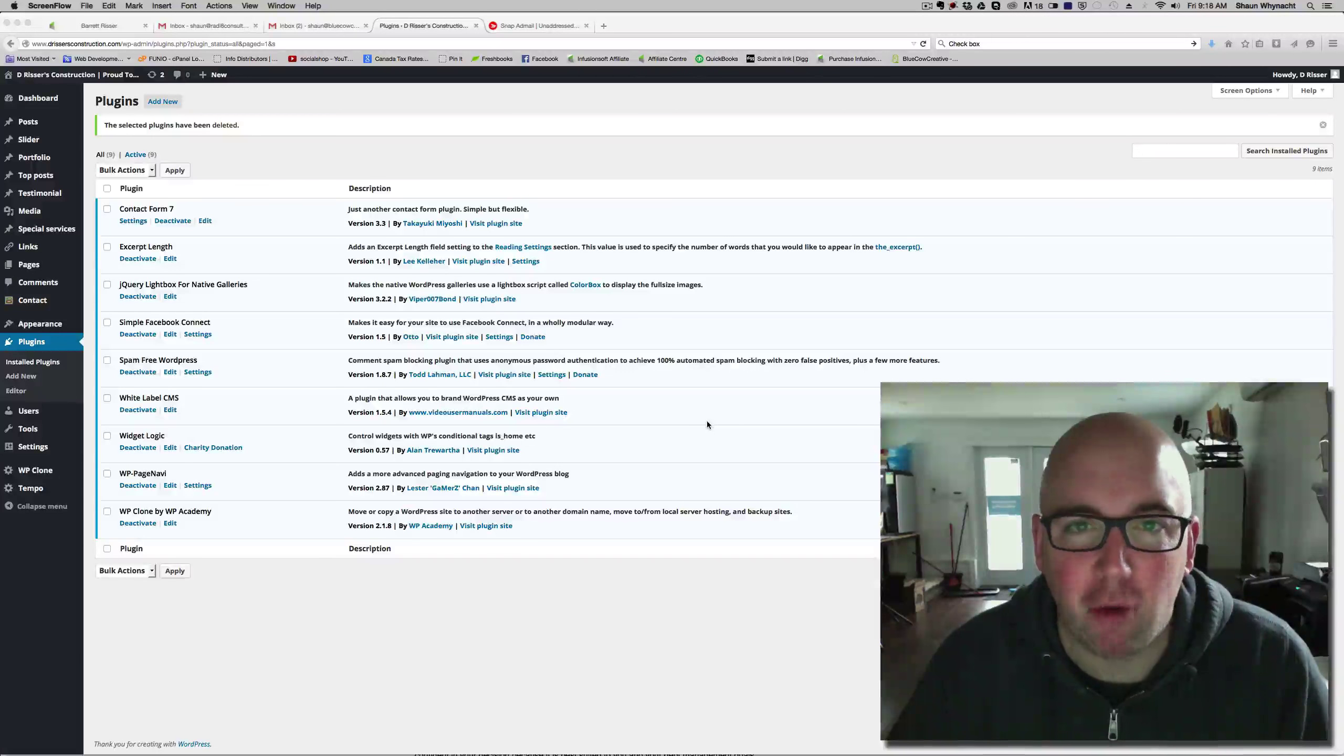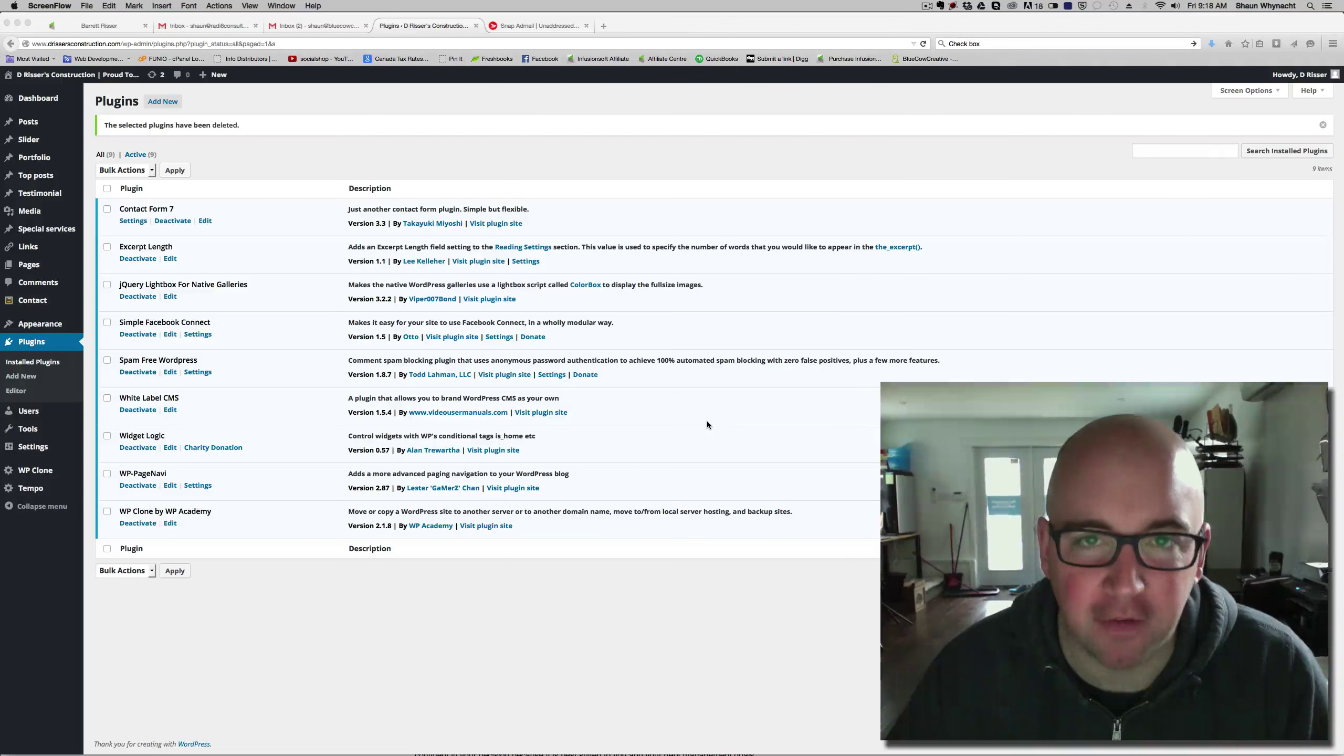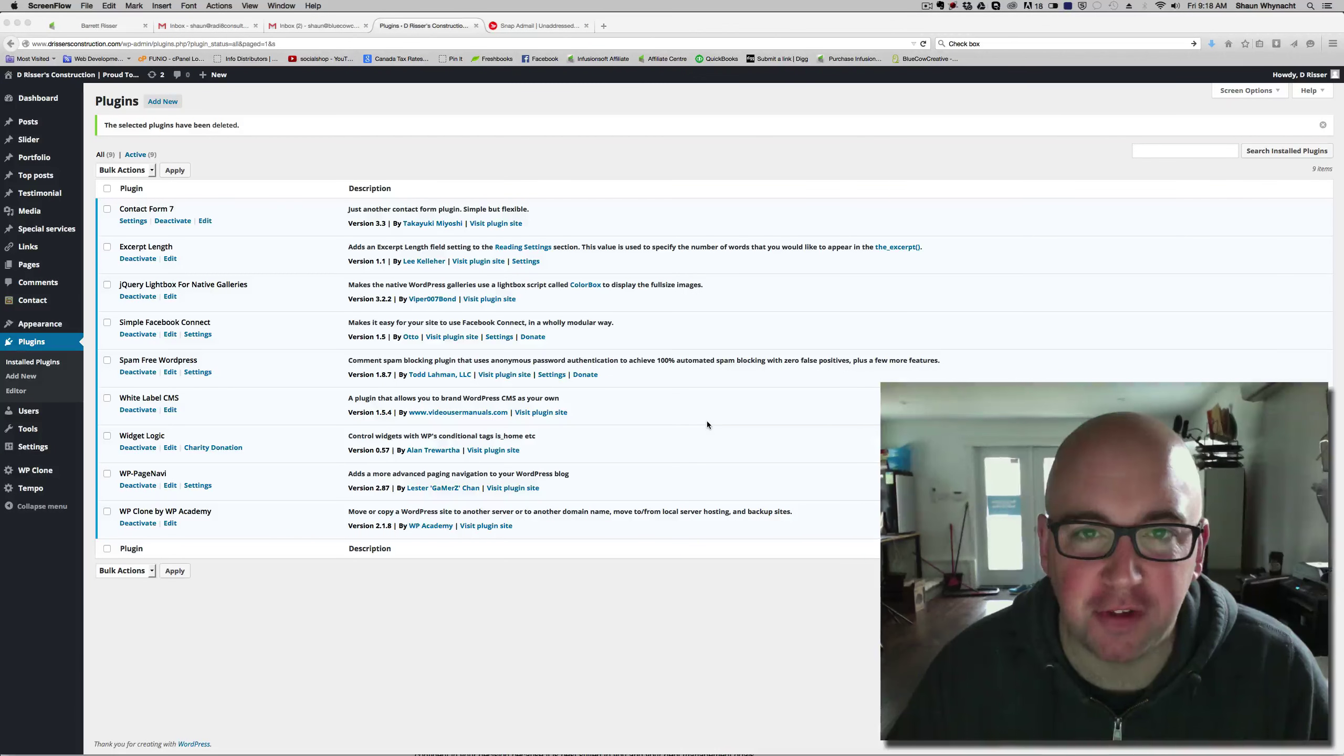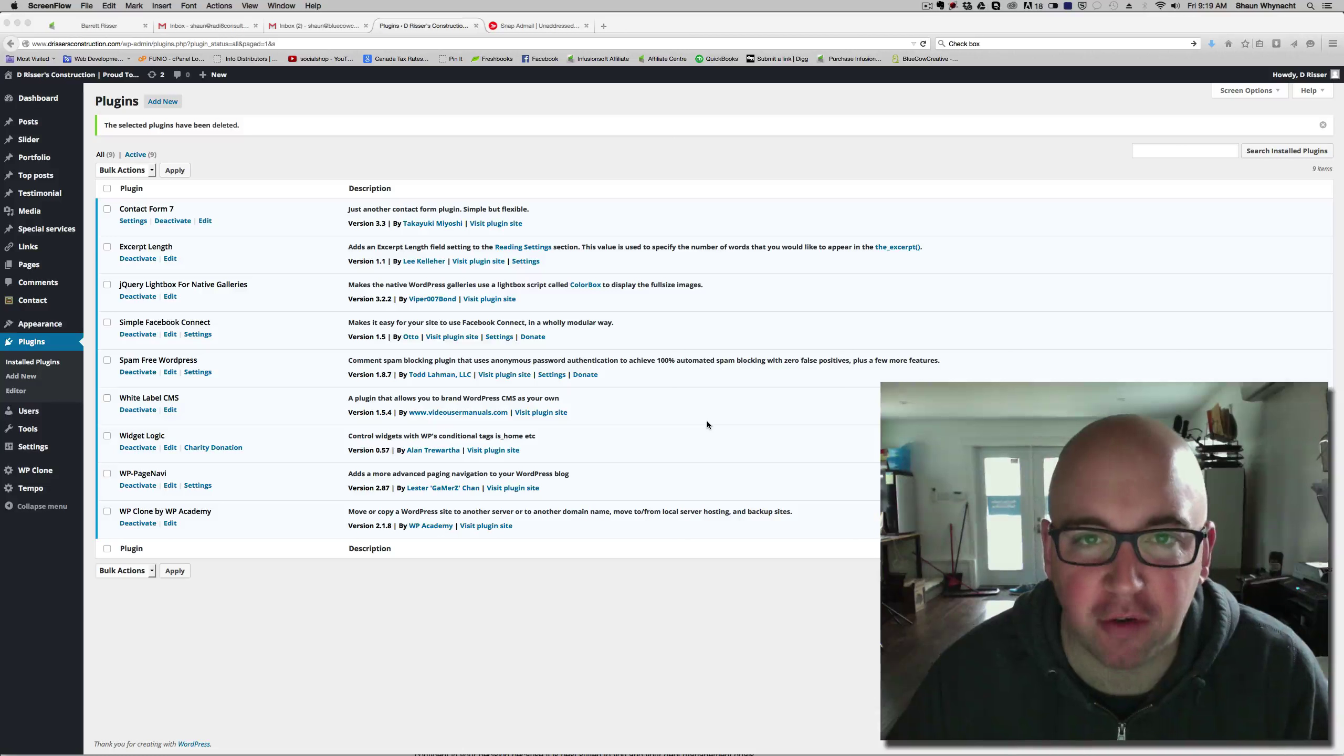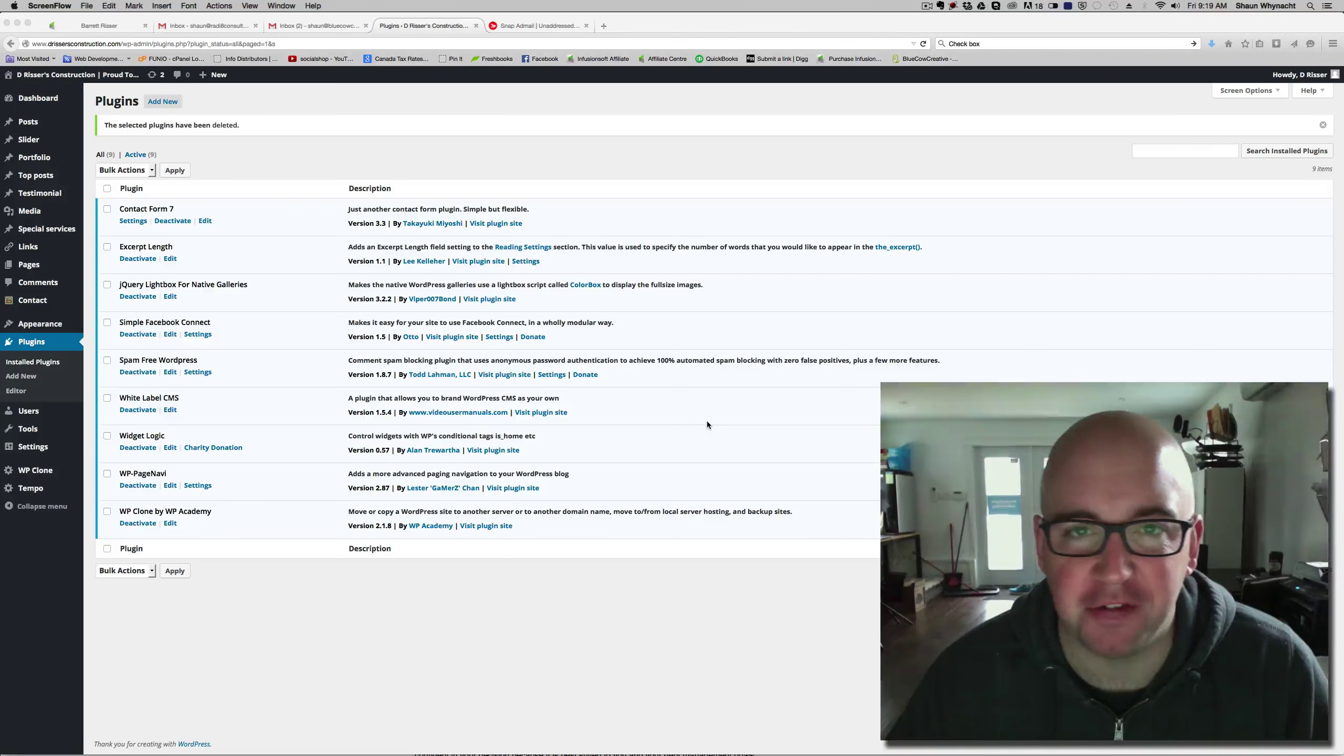Hey guys, it's Sean Winant here with Blue Cow Creative. I wanted to shoot this video to show you this great plugin for WordPress.